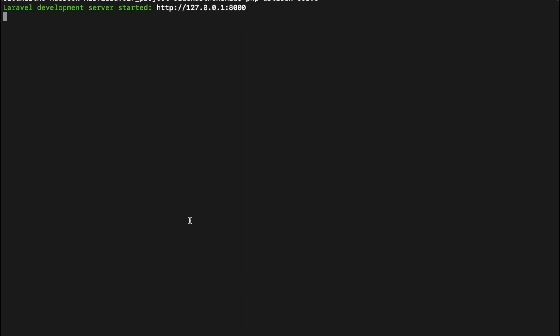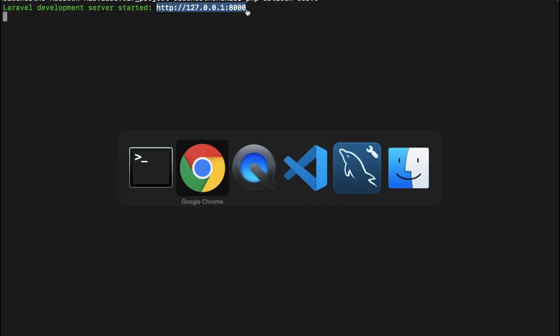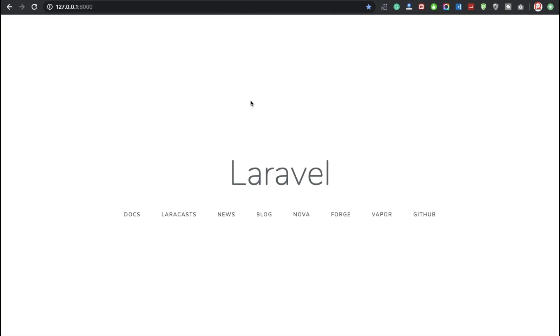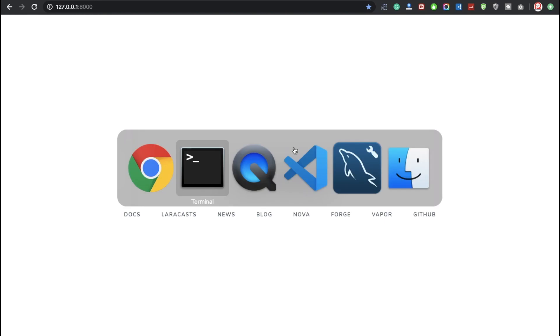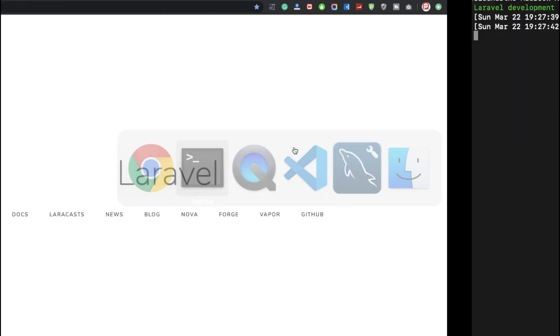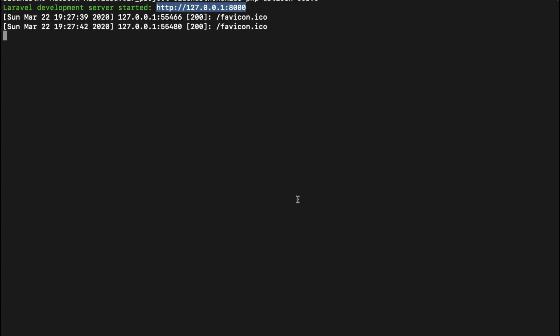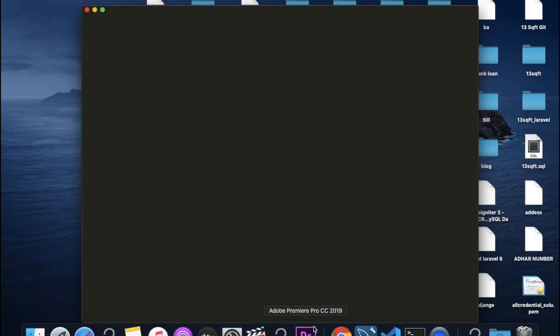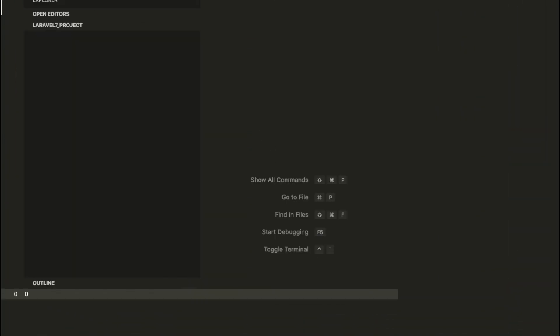Now Laravel 7 is installed successfully. Now I am going to open my project. Just a very simple process. I am using right now VS Code. So I am going to type 'code' inside of my project and dot. Now finally this is open.